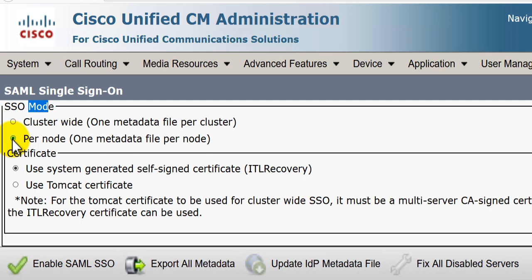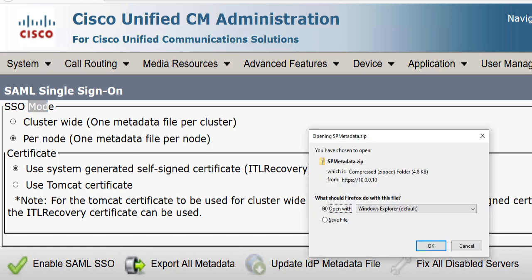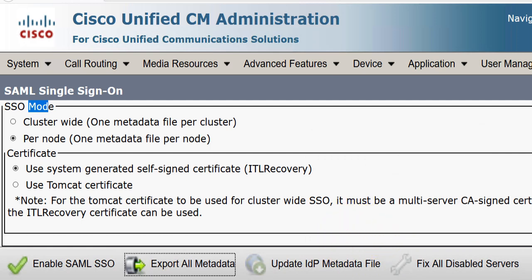For each Cisco Unified Communications Manager node we need to generate the metadata. In our case we have one subscriber and one publisher, so we'll be generating two metadata files. We'll use the system-generated self-signed certificate because we have a single Tomcat certificate on each subscriber and publisher. We'll go ahead and click Export All Metadata and save the SP metadata zip file.